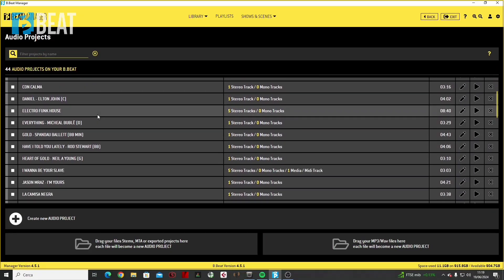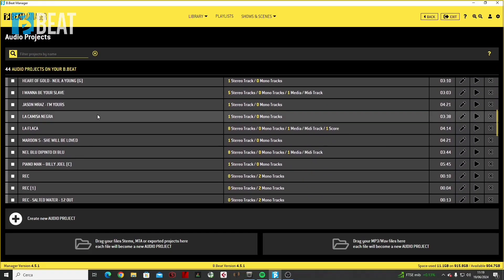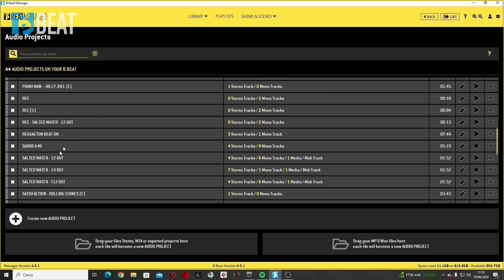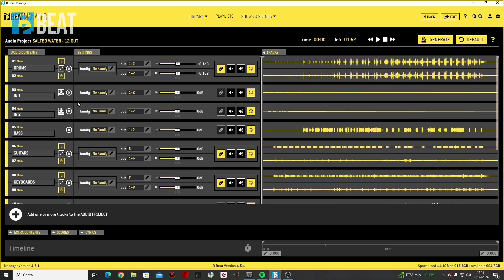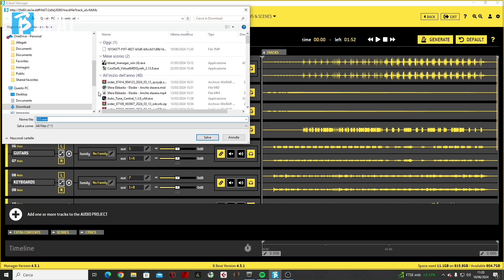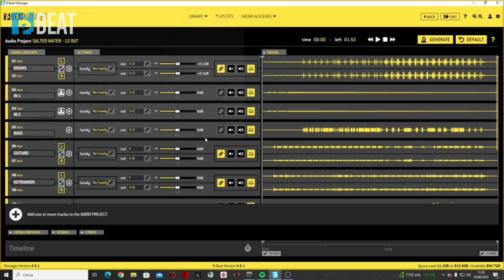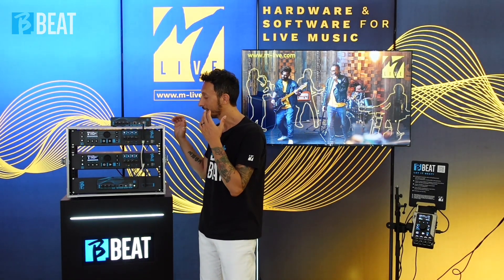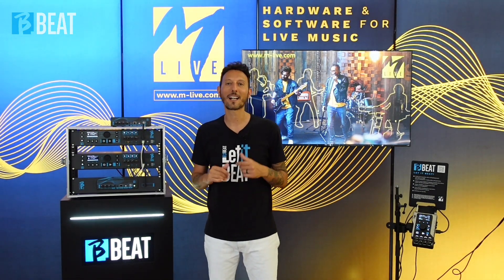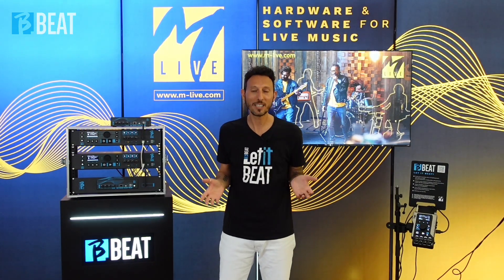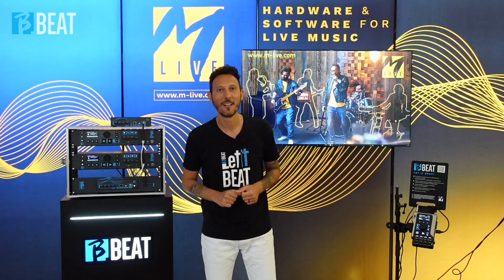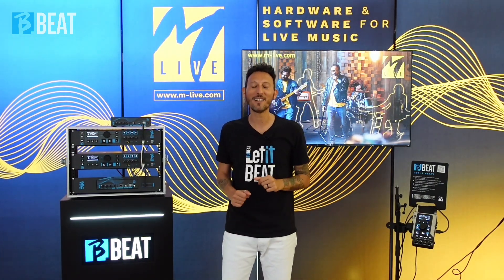The recorded tracks can then be exported through the B-Beat Manager. Enter the desired audio project, choose the track, and press the DOWNLOAD TRACK icon. Choose the export path and hit SAVE. Give this handy feature of B-Beat Pro 16 a try to record in multi-track, without complications. Cheers from AMLIVE and see you next tutorial.